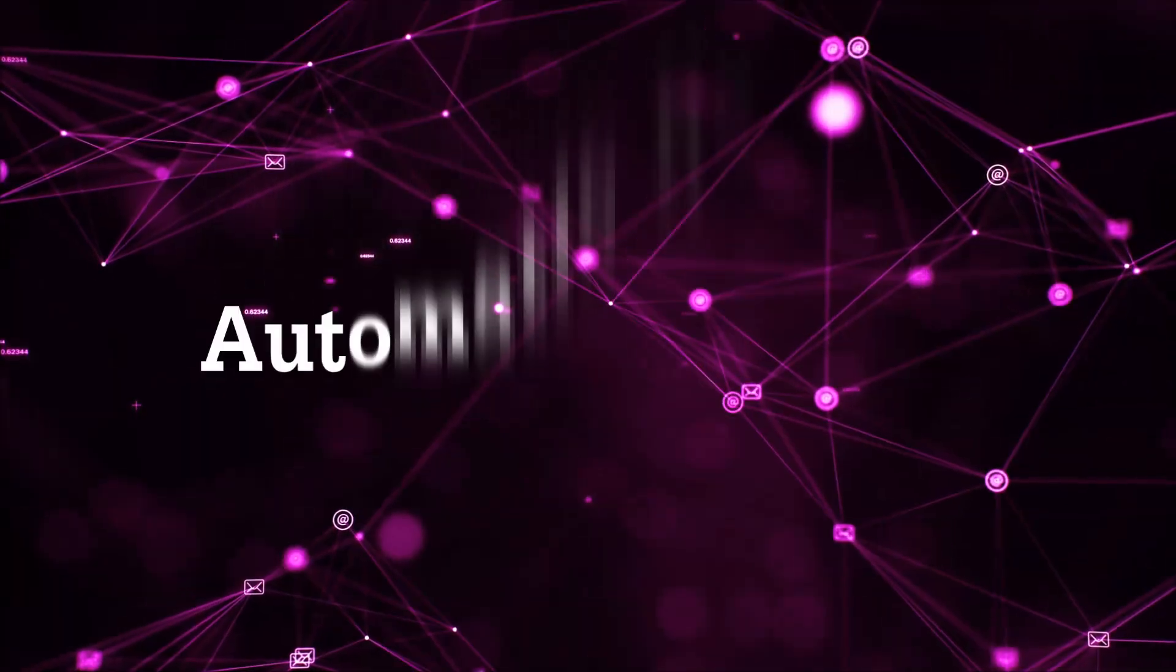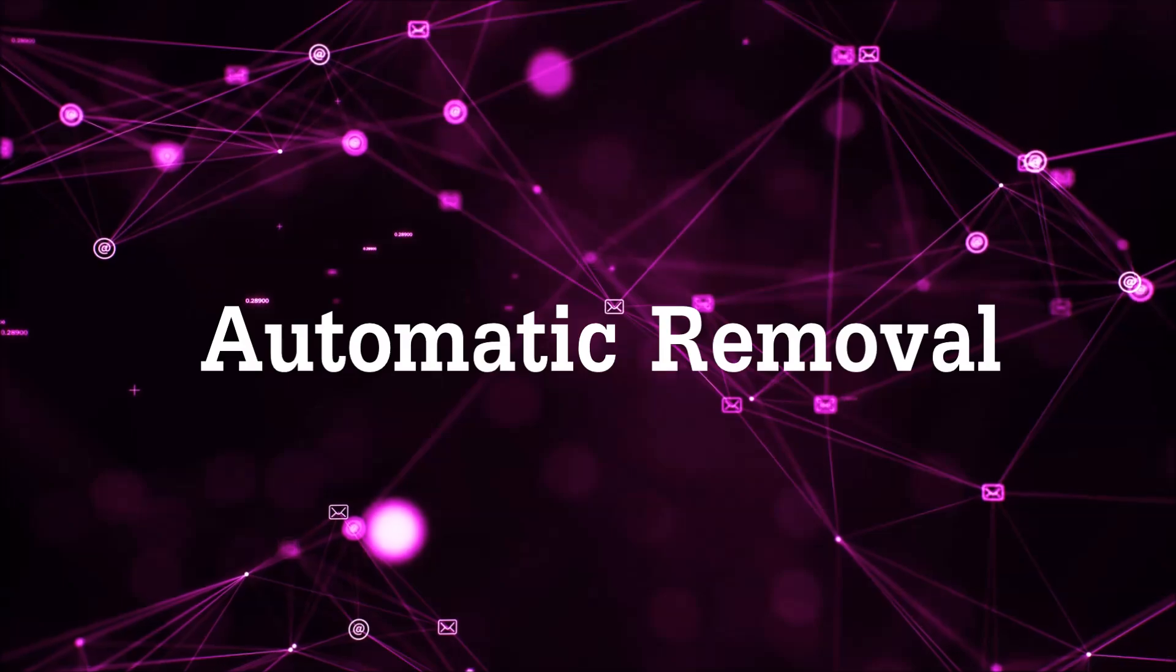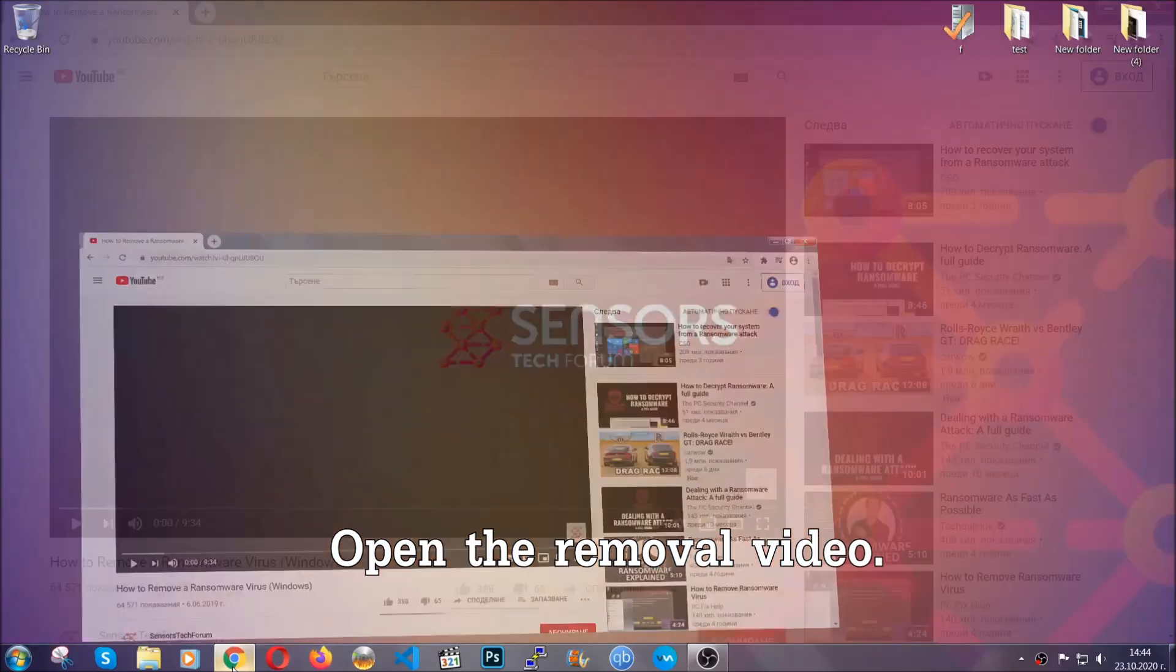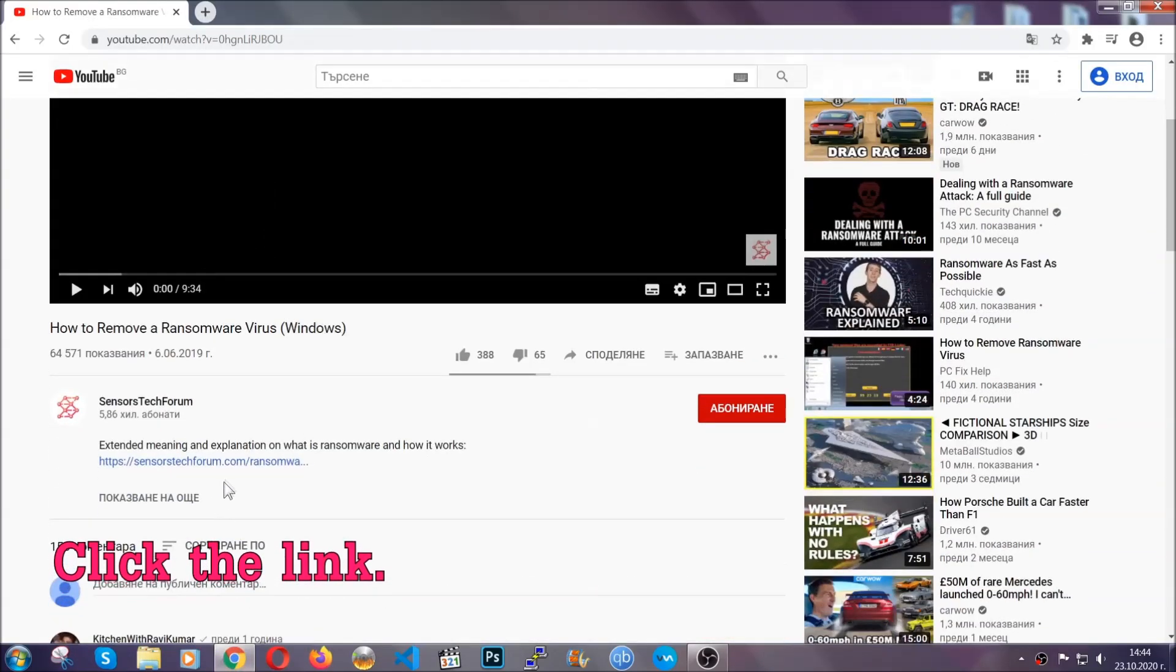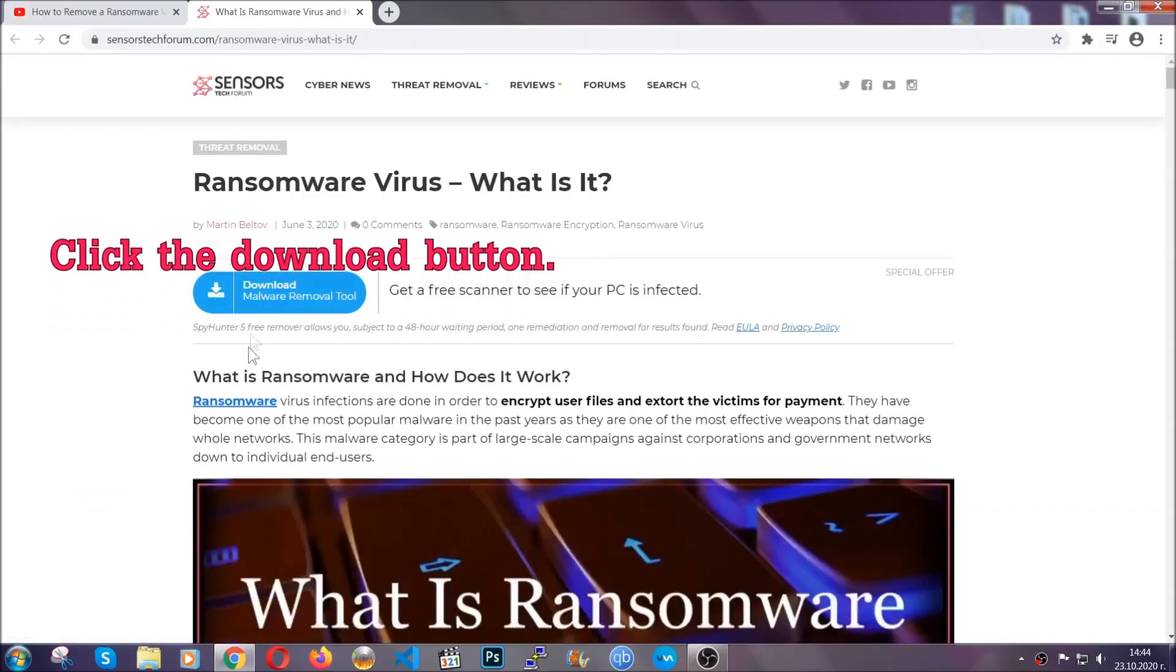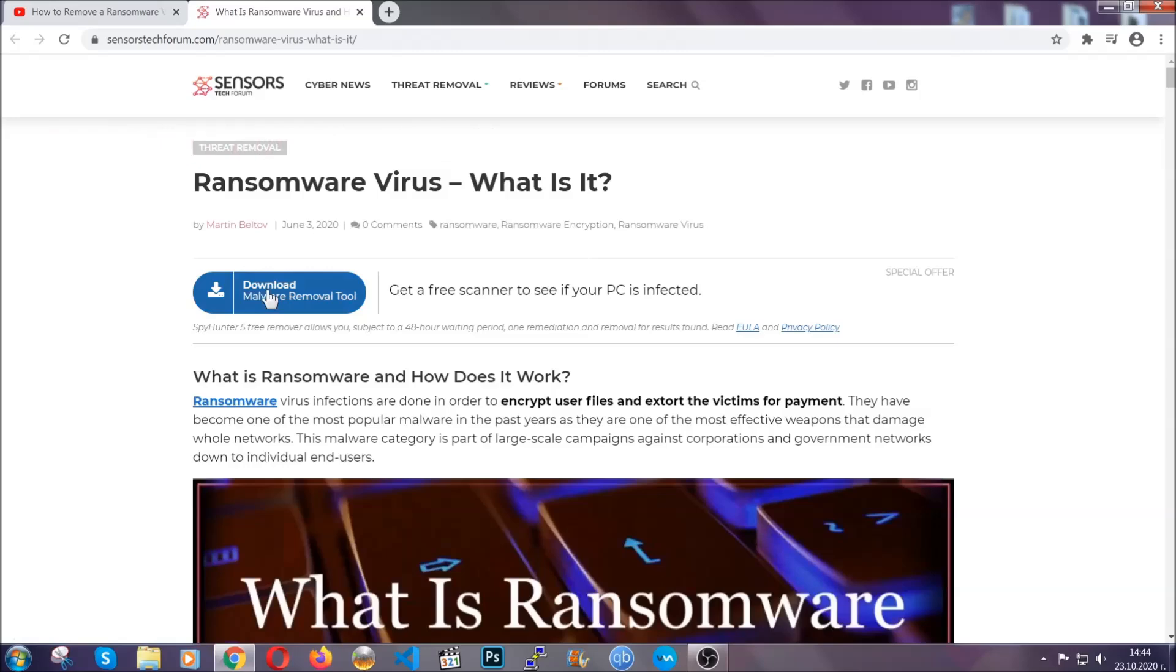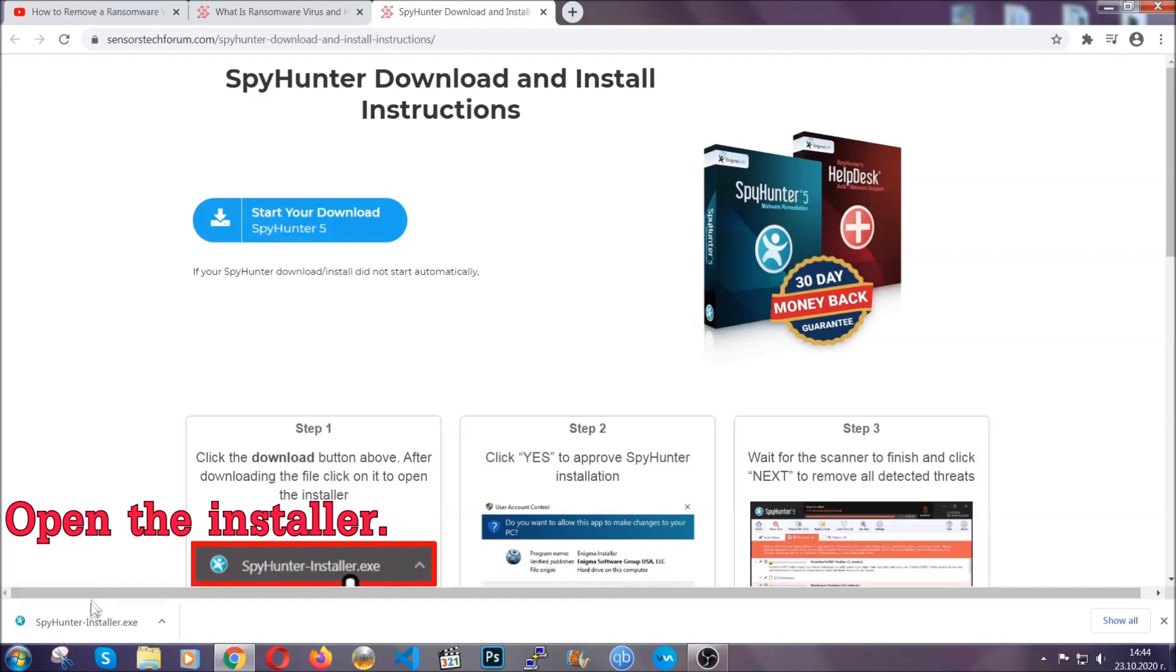For the automatic removal, we're going to be using the help of an advanced anti-malware software which we're going to be downloading by going to the removal video and clicking at the link in the description. After you click the link, it's going to take you through the removal article of this specific threat. In it, click the download button and it's going to take you to the download page where the download should start automatically.